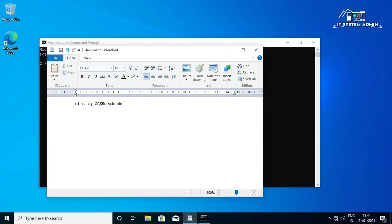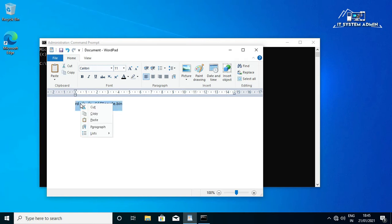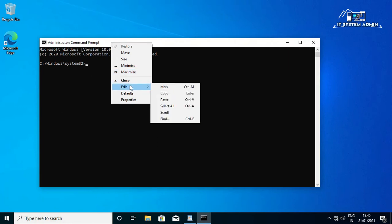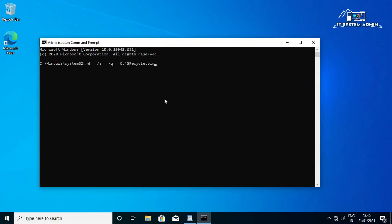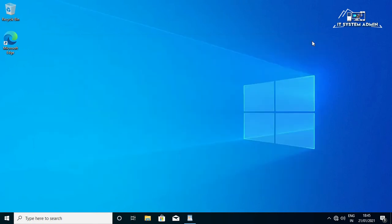Now copy the command rd /s /q c:\$recycle.bin. Just select this command and copy it. I will give this command in the description. Paste the command in command prompt, now hit enter, close command prompt. Hope now your problem is resolved.